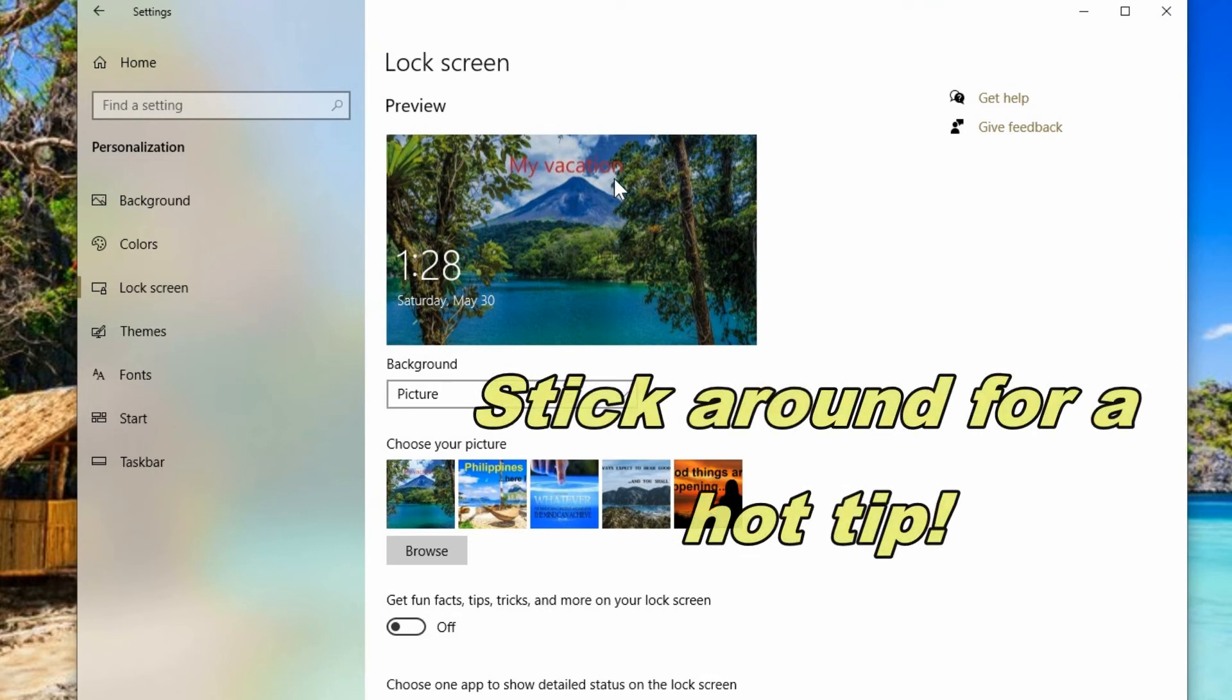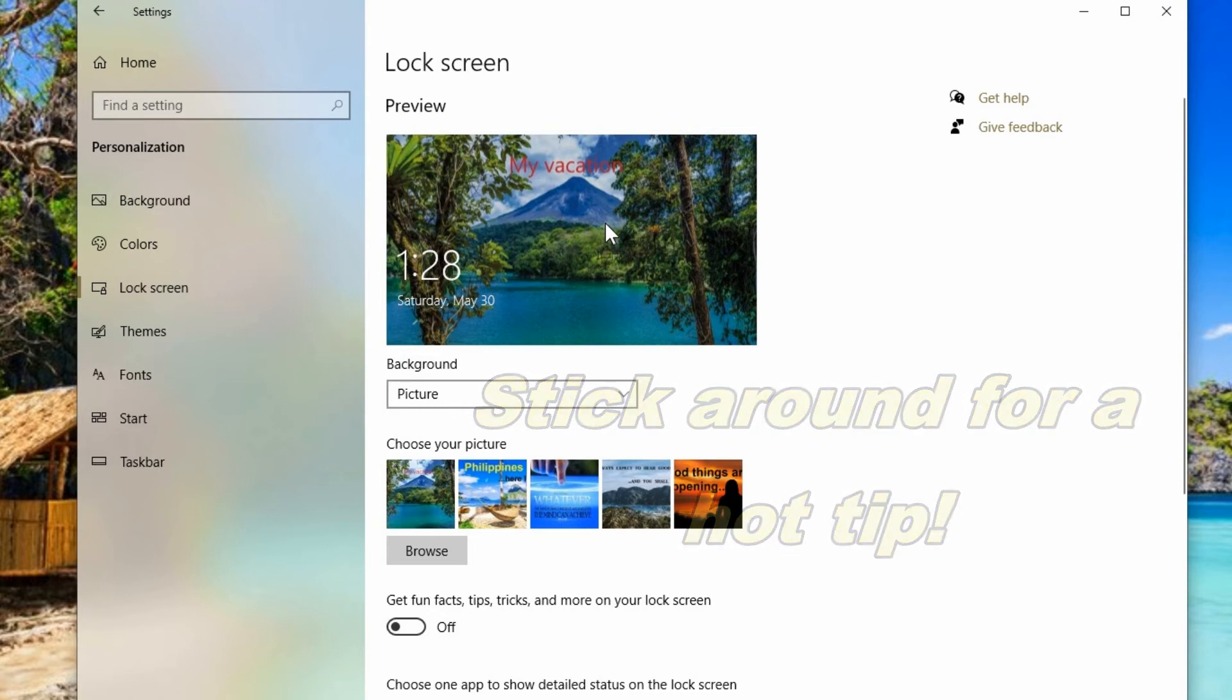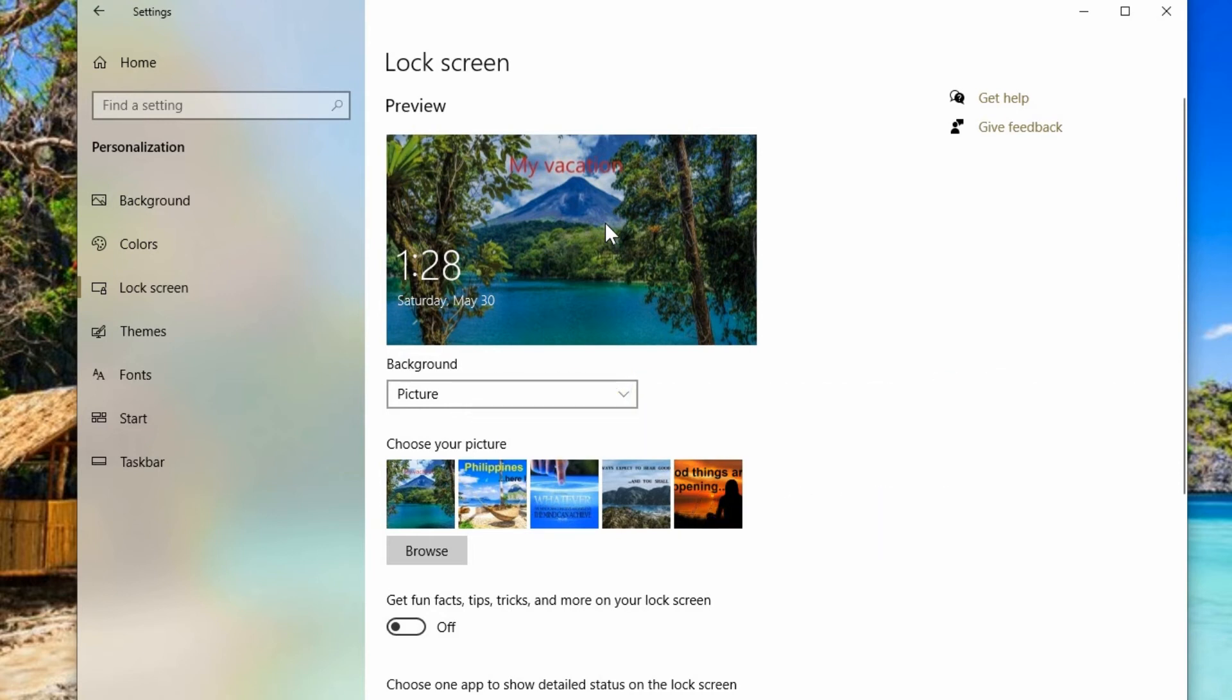So that's basically all there is to changing the lock screen.